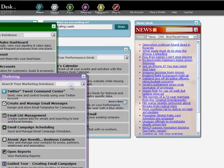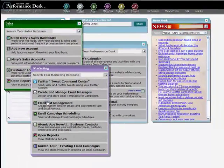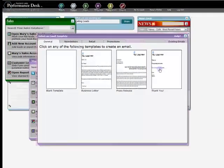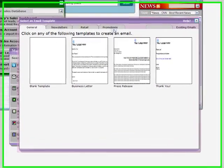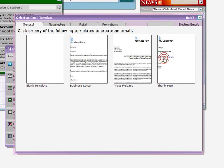Return to the Marketing menu and select Create and Manage Email Messages. Choose any template. For the purpose of this tutorial, let's choose a thank you letter.